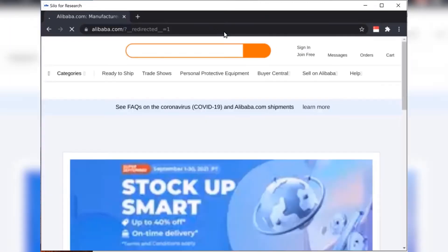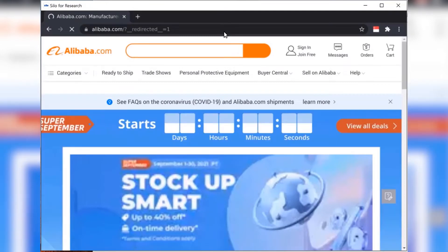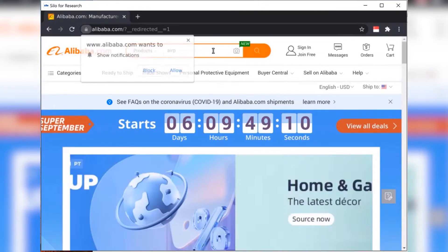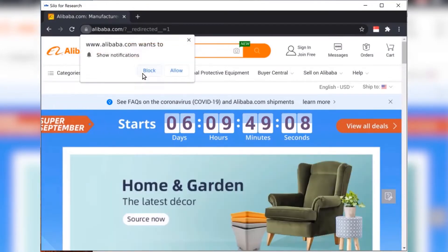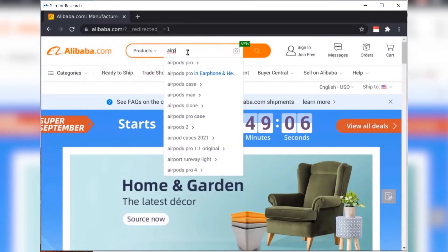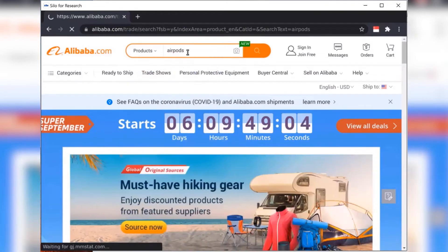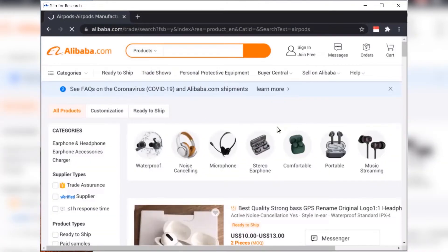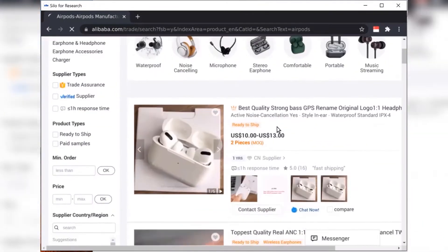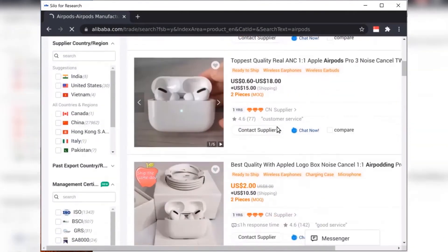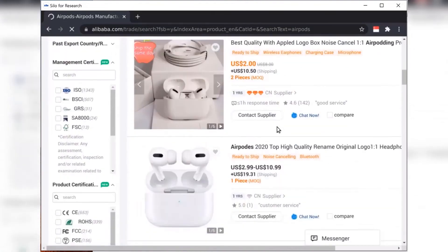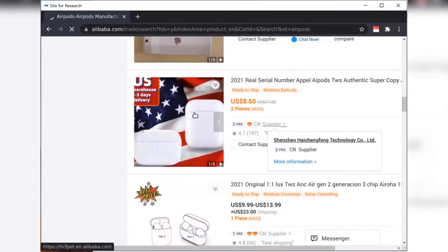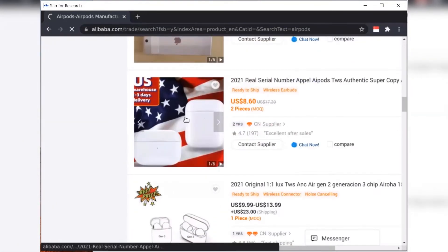To get started, I'm going to go to Alibaba.com, and I'm just going to do a quick search here for AirPods. AirPods are a very popular electronic product and also, unfortunately, the subject of many counterfeit manufacturers that are overseas in China, typically. And Alibaba is a great marketplace for those manufacturers to market their goods.